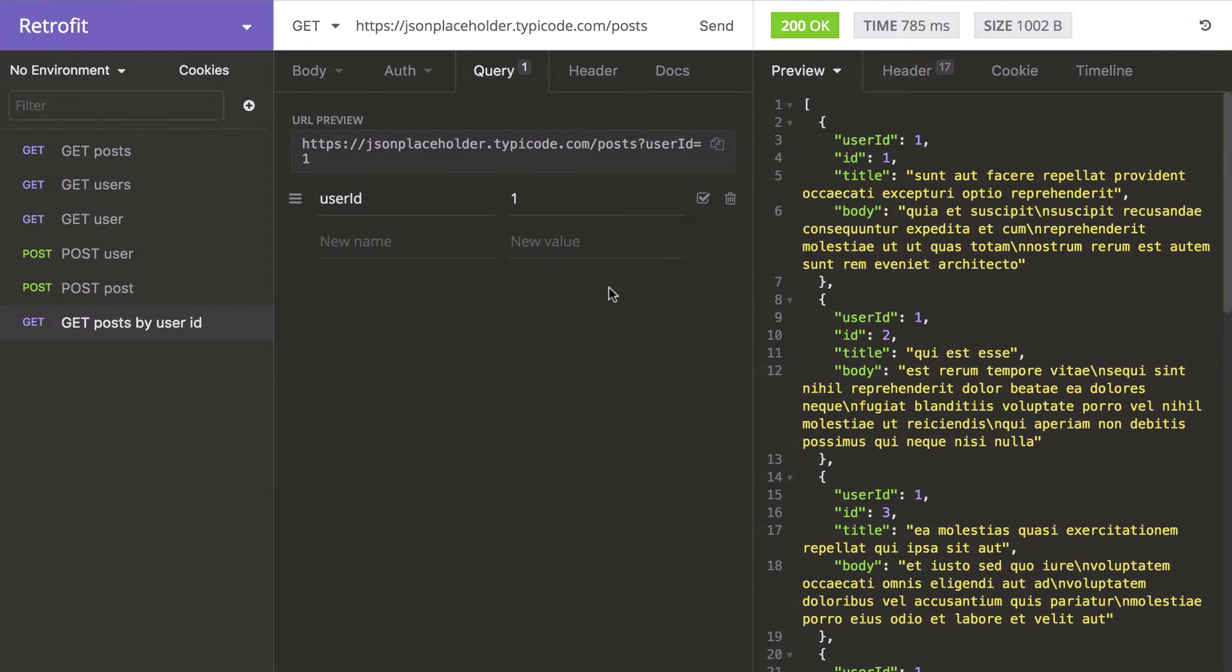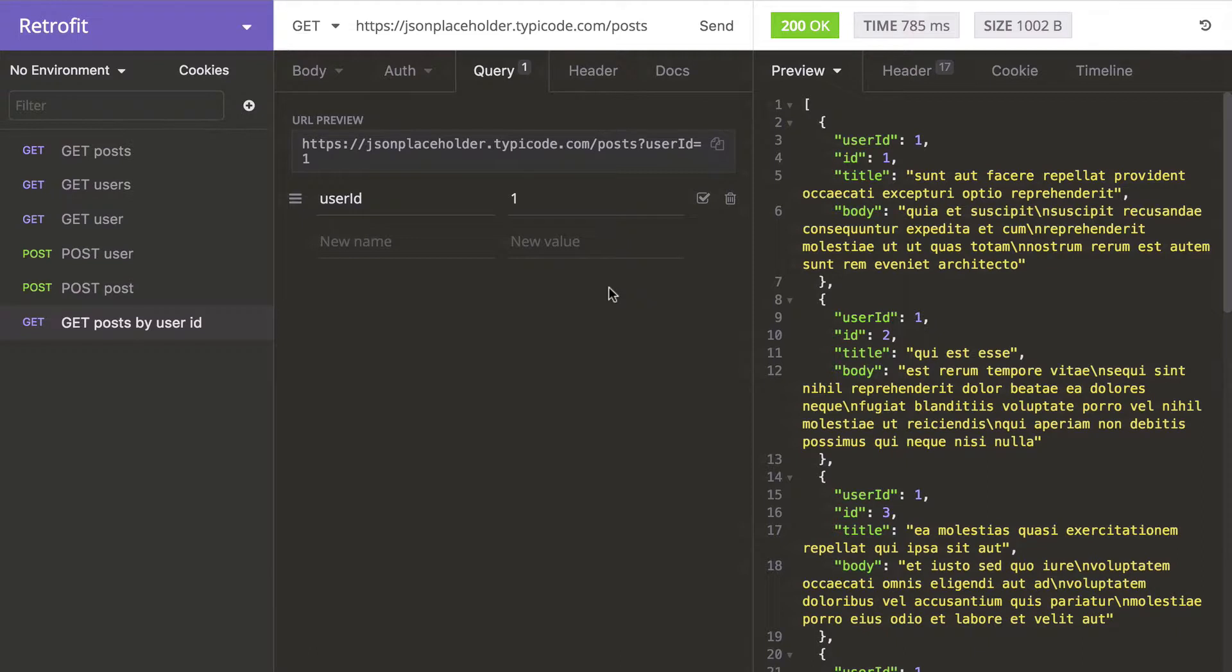Let me show how this works. We are going to send a request to the posts endpoint. Here, user ID is one, and as you can see, we are getting all posts with user ID one.